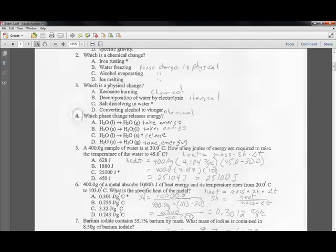Solid to a liquid also takes energy in — when ice melts, it takes energy to do that. However, a liquid to a solid releases energy. When liquid water becomes a solid, it releases energy during that process, versus taking energy in.